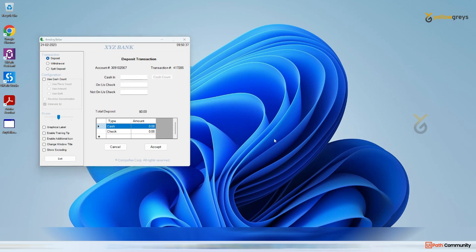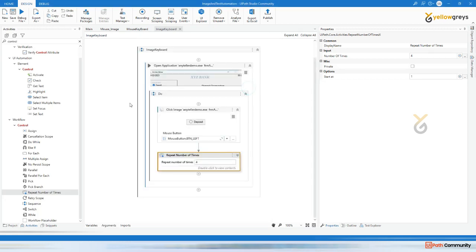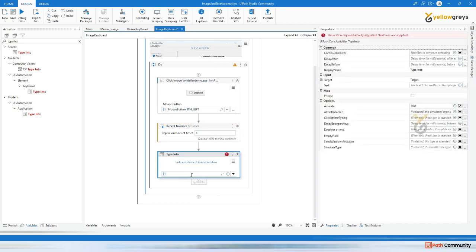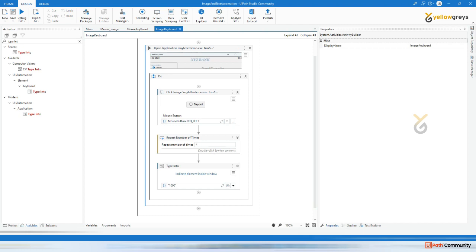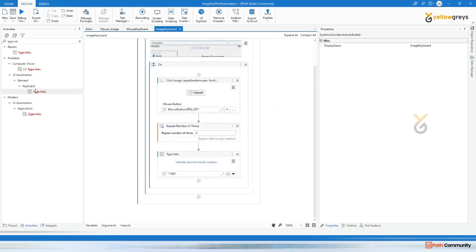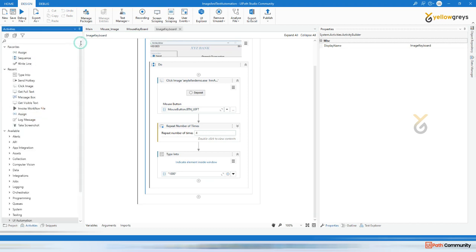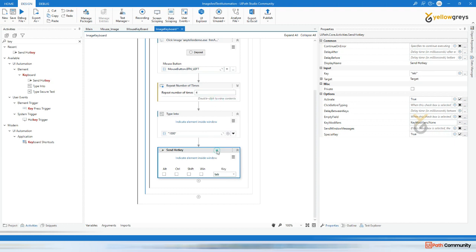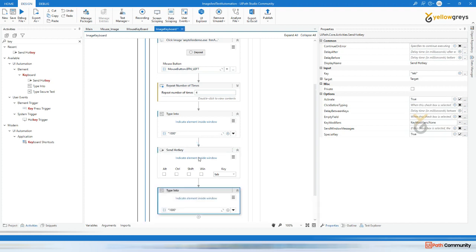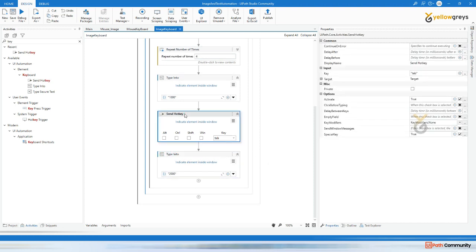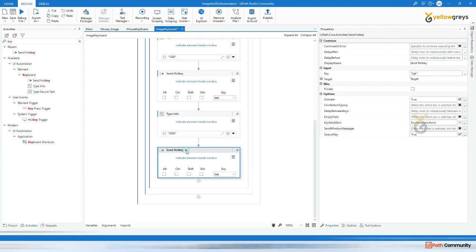Then I want to do something - go to this and here I can type into, type into, can say thousand. Then after that, from there using one tab it reaches the next field. Then I use same type into and in the keystroke send hotkey, here I can use one more tab. After that I want to enter some amount.